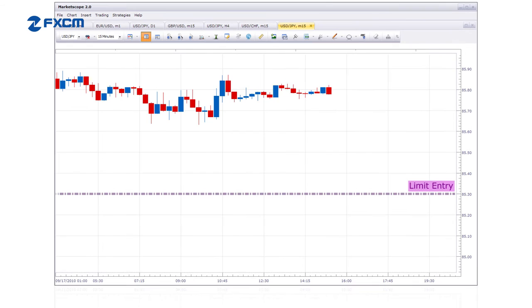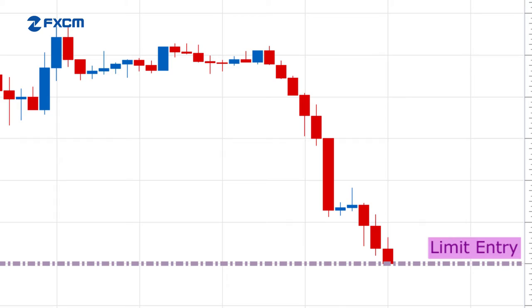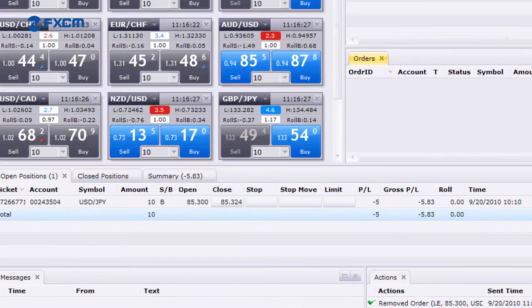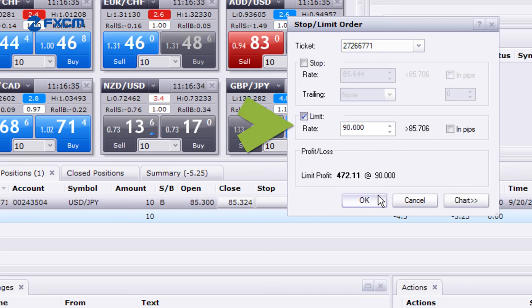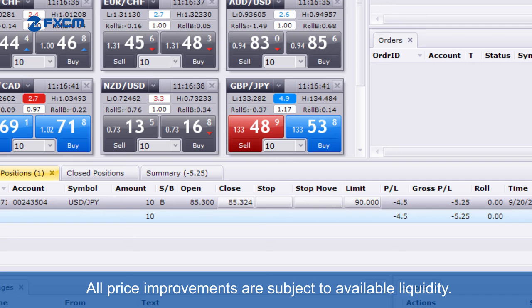Going back to our prior example, let's assume that the entry order to buy at 85.3 executes, so a live trade is now in the market. A limit order to close this trade can now be created. Within Trading Station 2, click on the empty cell in the limit column, specify an exit price, and click OK. If the market price reaches the limit price, the order will trigger and attempt to close the trade at the requested price, or at a better price.